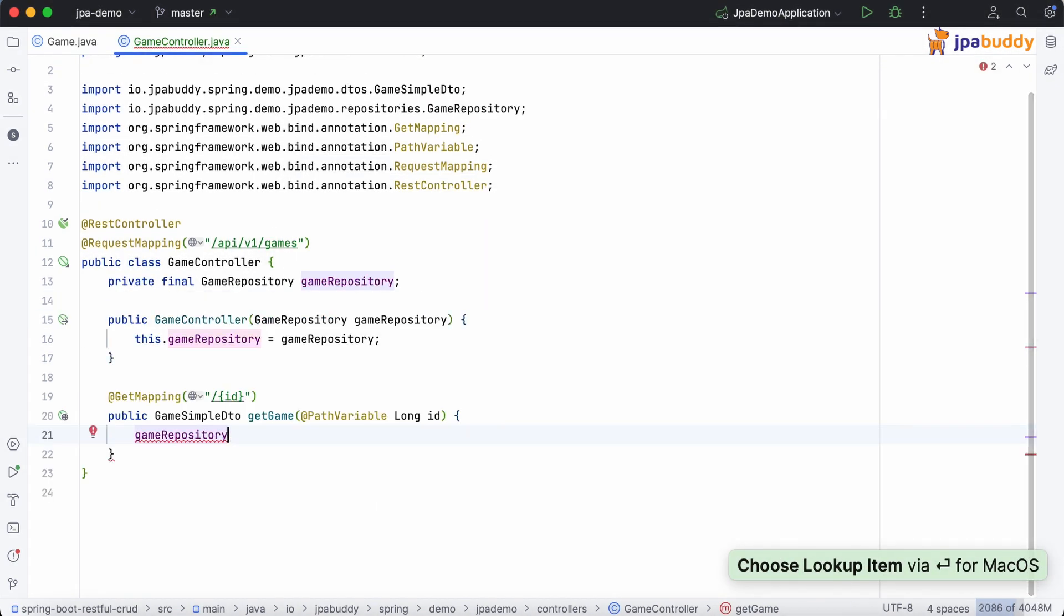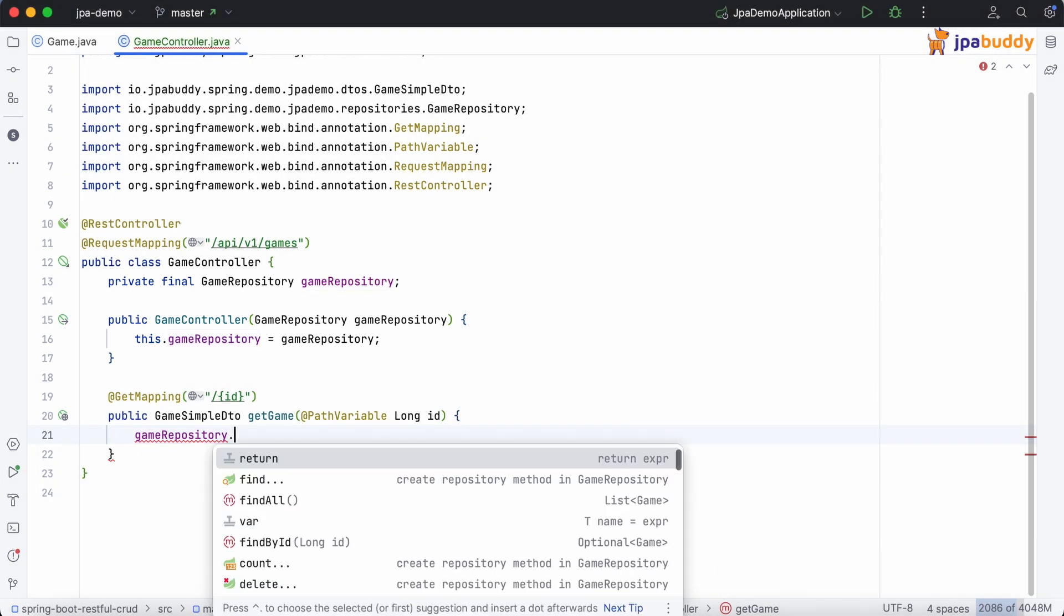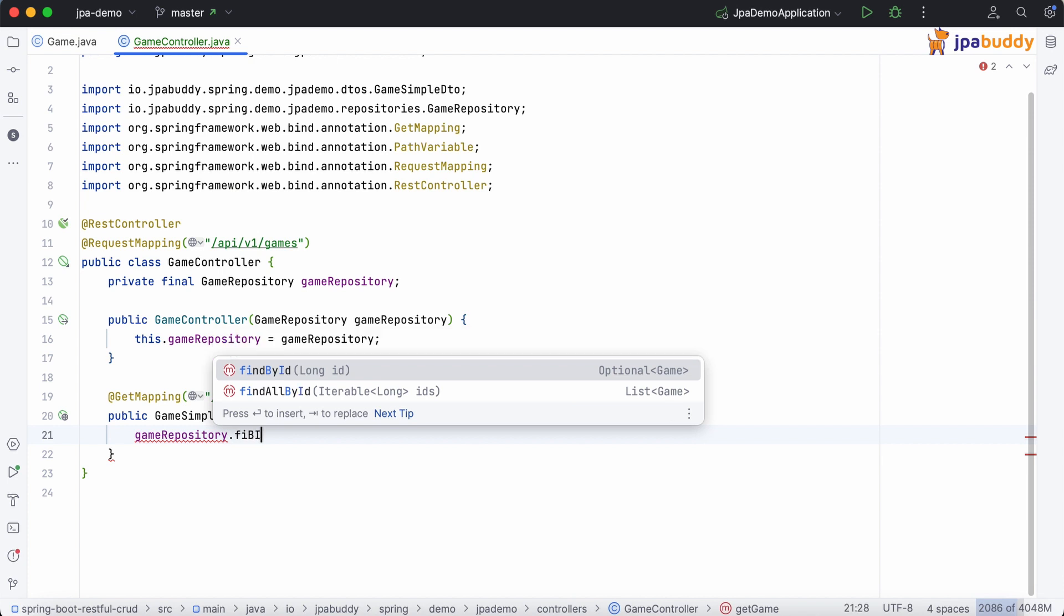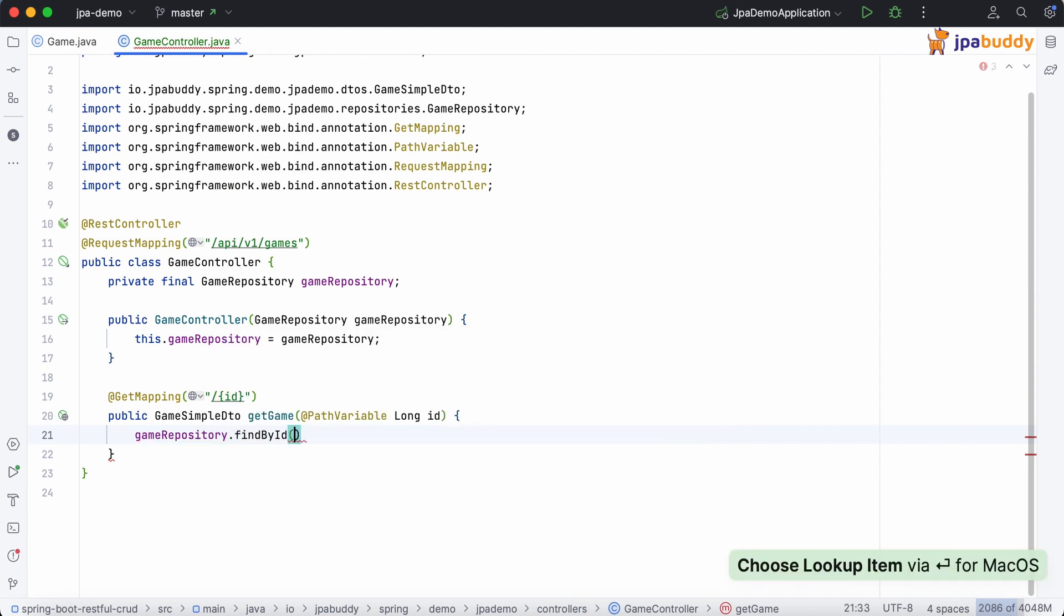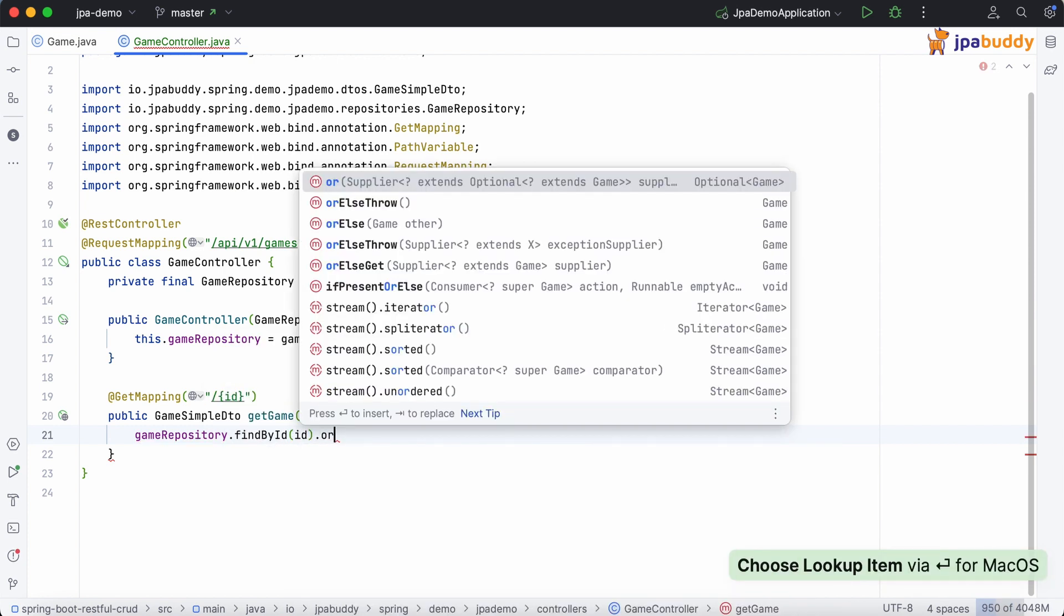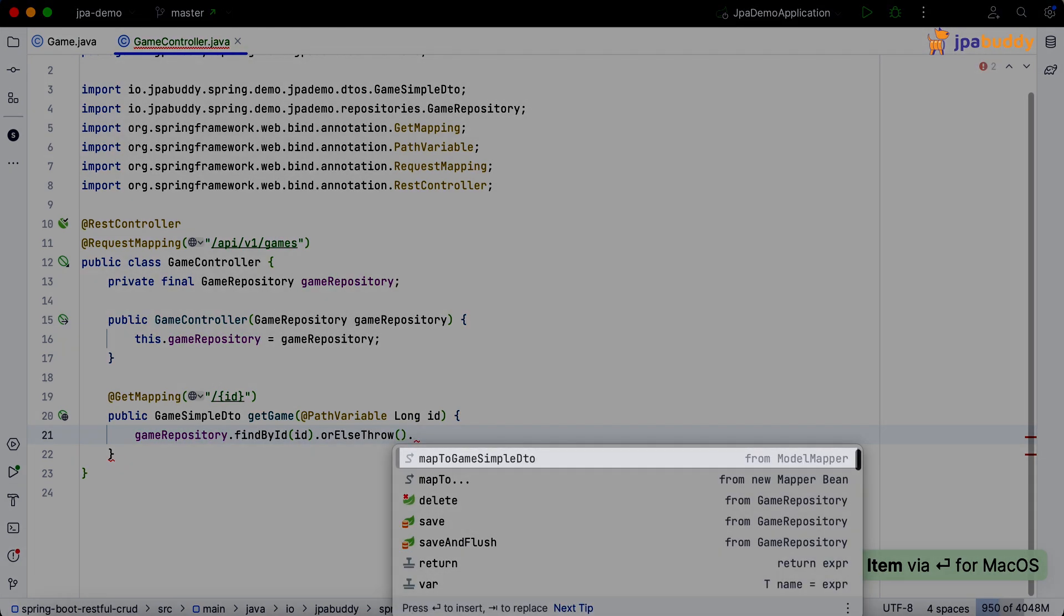Wow! It not only generated the repository but also injected it correctly. The next step is to call the FindById method and use the map to postfix auto-completion from JPA Buddy to convert the entity to the associated DTO.